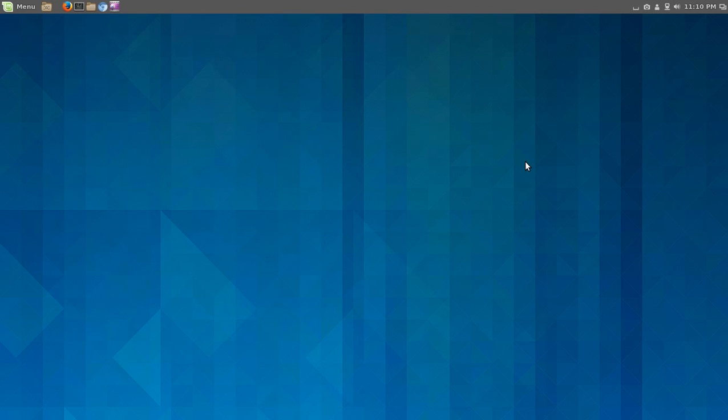All right, let's take a look at the default desktop here. I have installed different pieces of software, some different screencasting software. Hopefully, the screencasting software I'm using now will work because Linux screencasting software in general, I hate to say it guys, it just plain sucks.